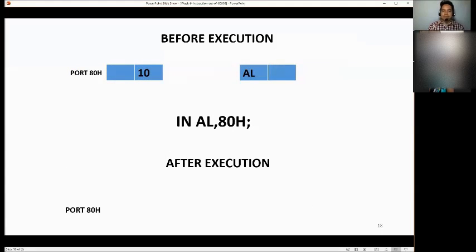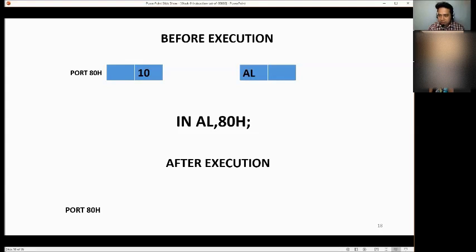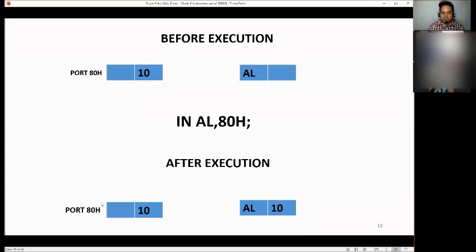Let's have an example. Before execution, port ATH has the value of 10. The condition is: IN the value of ATH to AL. The answer: your port ATH remains 10 and your AL is also 10. It means we are inputting the value of port ATH into AL, so the answer is 10 for both.